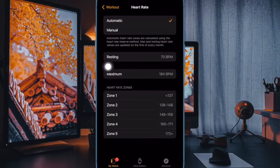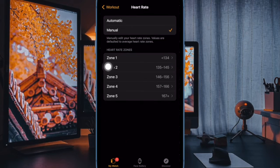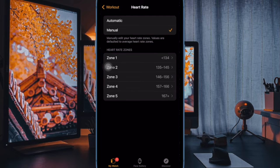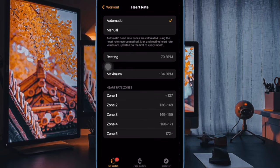You can now view your heart region information here, including resting heart rate, maximum heart rate, Zone 1, Zone 2, Zone 3, Zone 4, and Zone 5 information, and that's pretty much it.